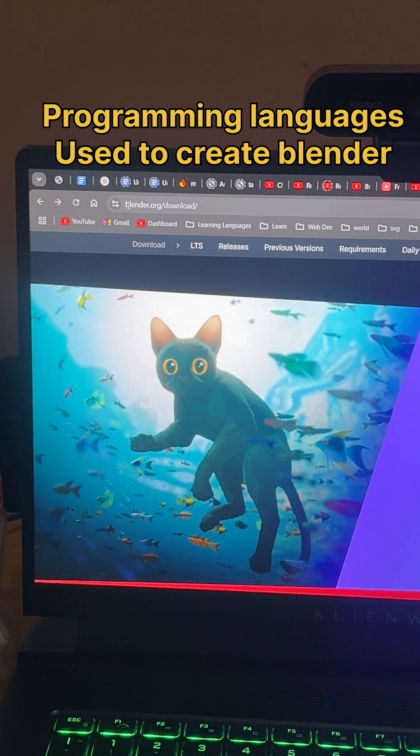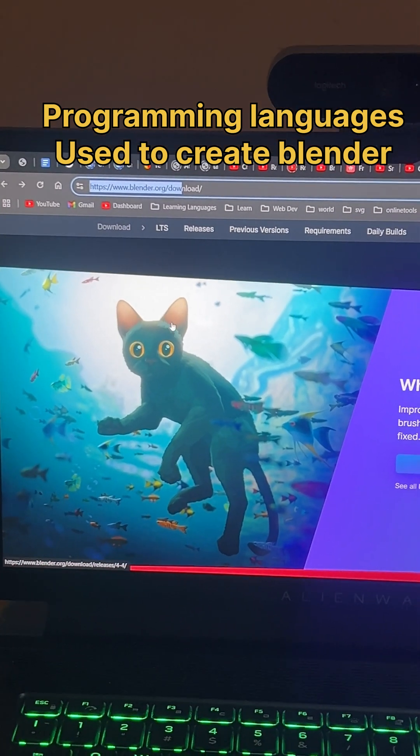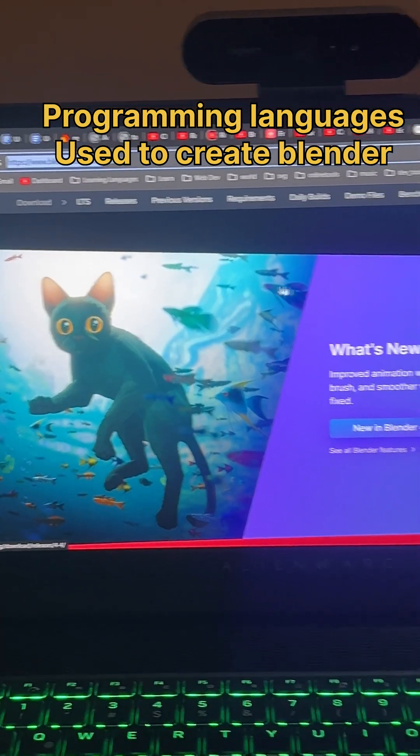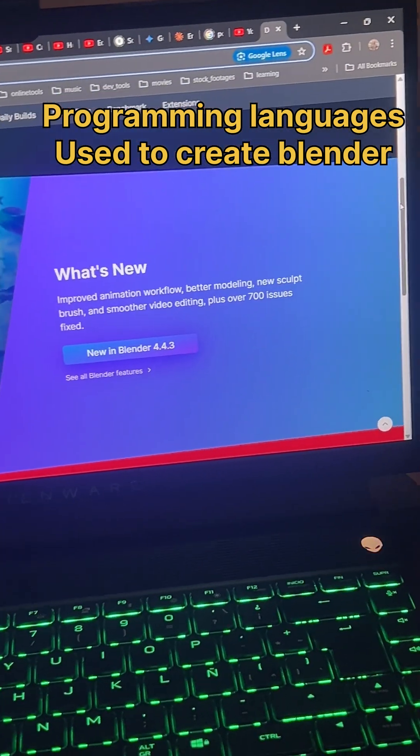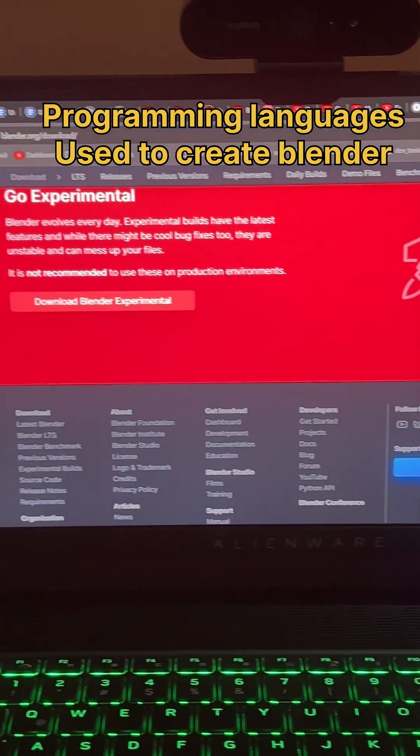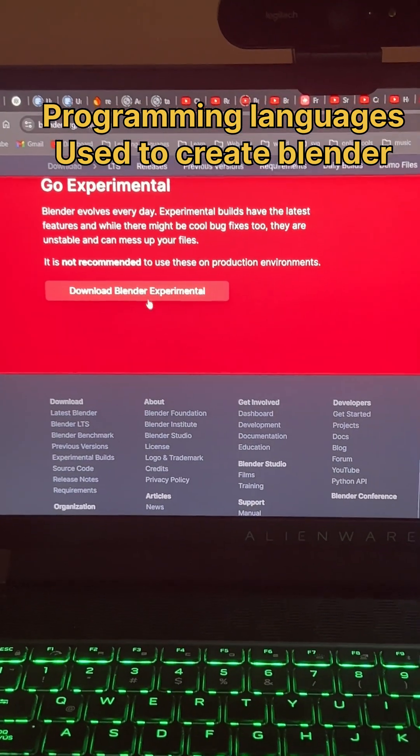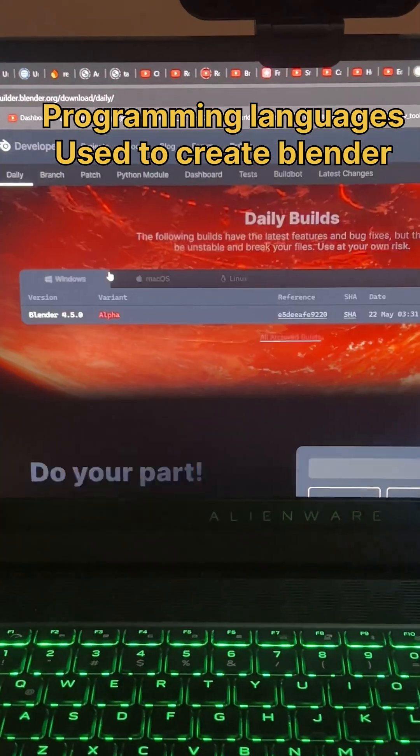I'm on blender.org, you can see there. Let's see the languages they use to create Blender. I can just scroll down, go down, you can just go to download experimental.